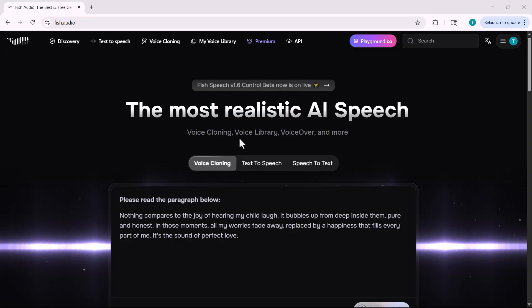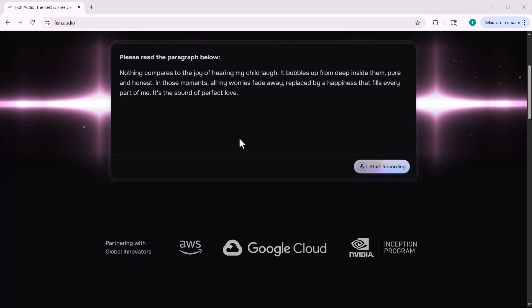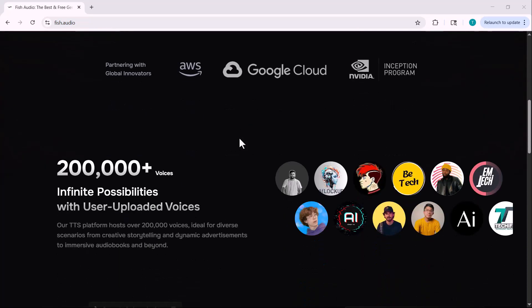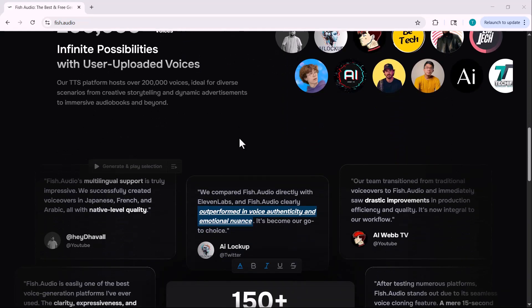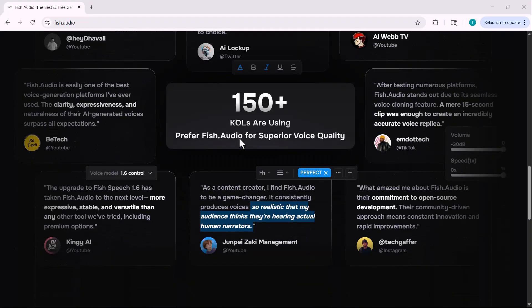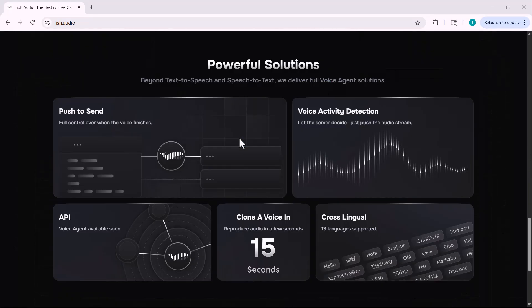I recently discovered something game-changing for creators like us. It's called fish.audio and they've just launched their most powerful AI voice model yet — Open Audio S1. From emotional control to multi-character dialogues and even real-time voice cloning, this thing is on another level. Let me show you what it can do.